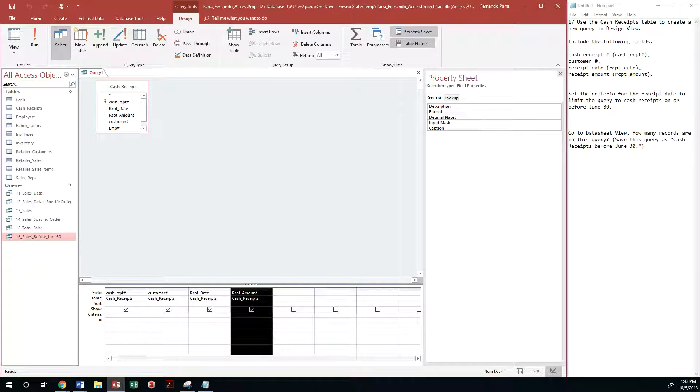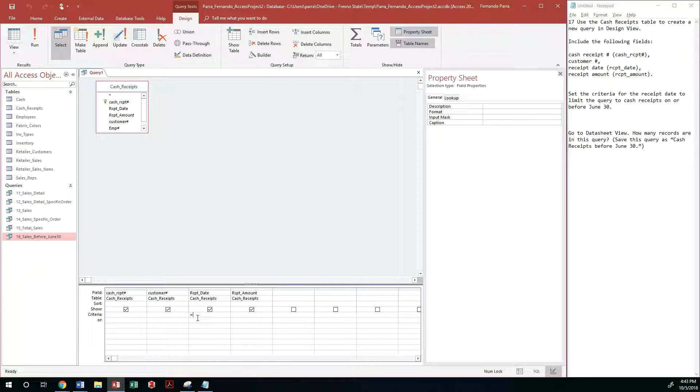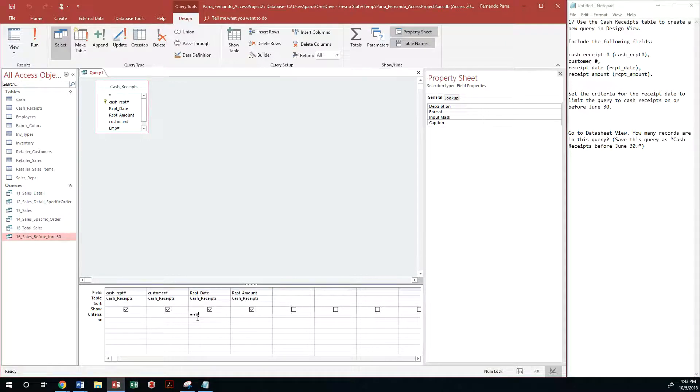The next thing that I'm supposed to do is set the criteria for receipt date, which is this one right here, to be on or before. So it's going to be equal to or less than pound sign, because that's a date, 6/30/2018.